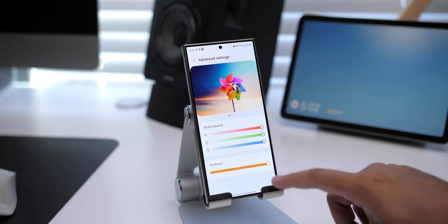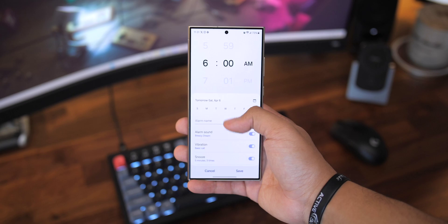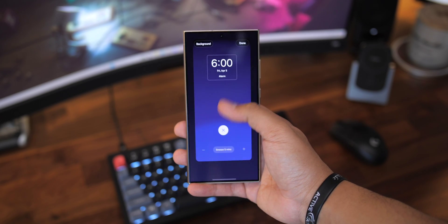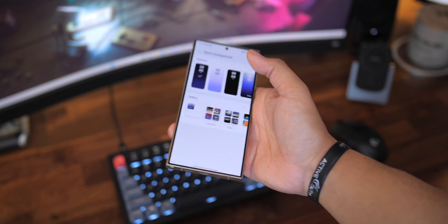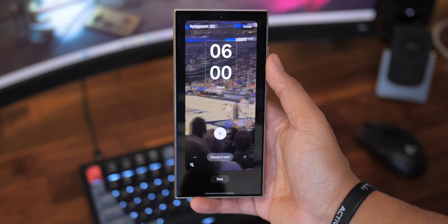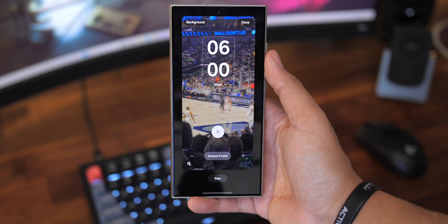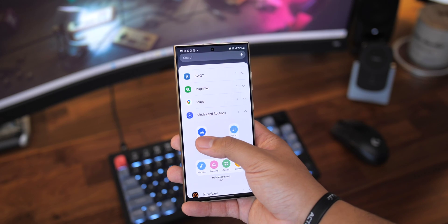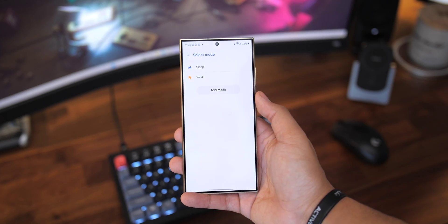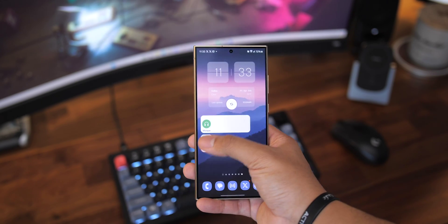Finally, if you upgrade to One UI 6.1, there are a few more things to know. In the Clock app, you can now choose a different alarm info layout and add backgrounds for your alarms — choosing from presets or your own pictures and videos. Plus, modes can now be added directly to the home screen using a new widget, making toggling them faster than before. Tap this video to learn about 30 other One UI hidden tricks that can take your One UI experience to the next level.